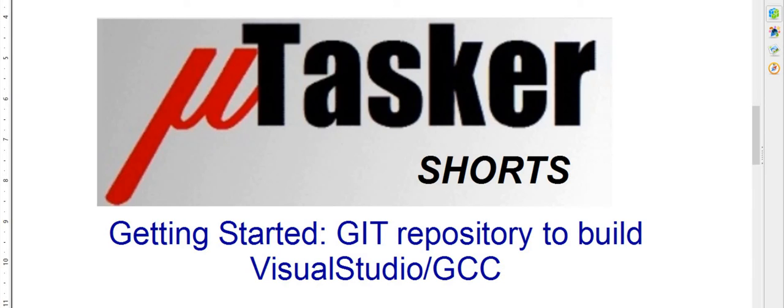Hi, welcome to this video in the Microtasker short series. Today we're going to be getting started taking the source from a Git repository, building with Visual Studio and then with the GCC compiler.